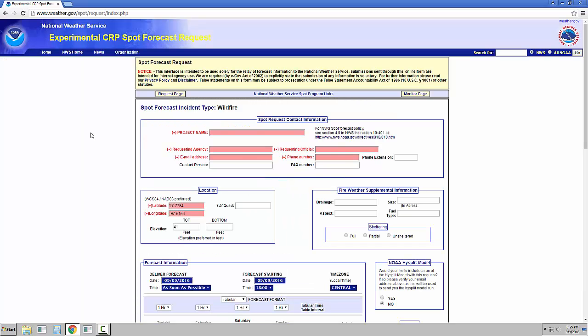At the top of the next page, you will need to fill out your contact information. The areas highlighted in red are required for the SPOT request. A new section has been added to enter your email address as well.